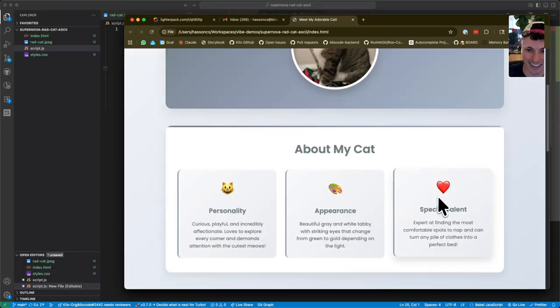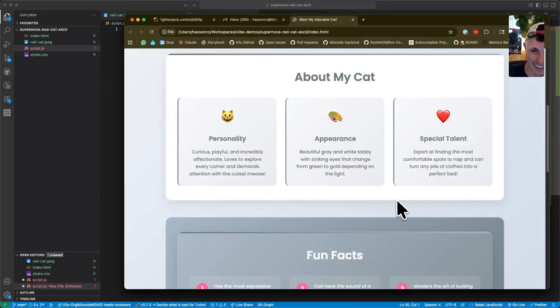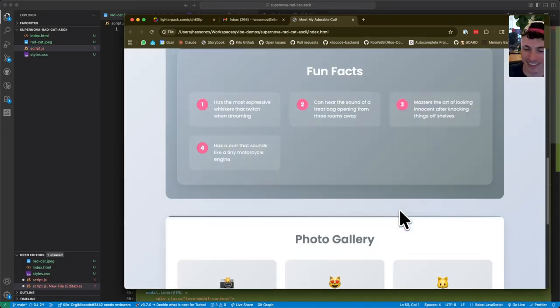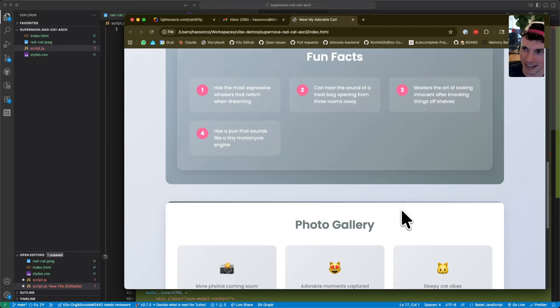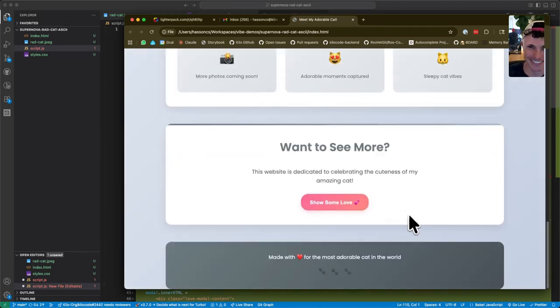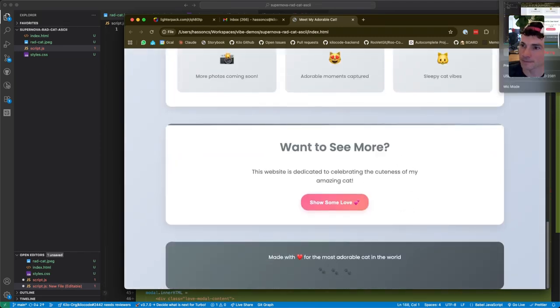Aw, there he is. About my cat. There we go. Thank you. Now my cat has its own website. And that's the demo for today. Thank you.